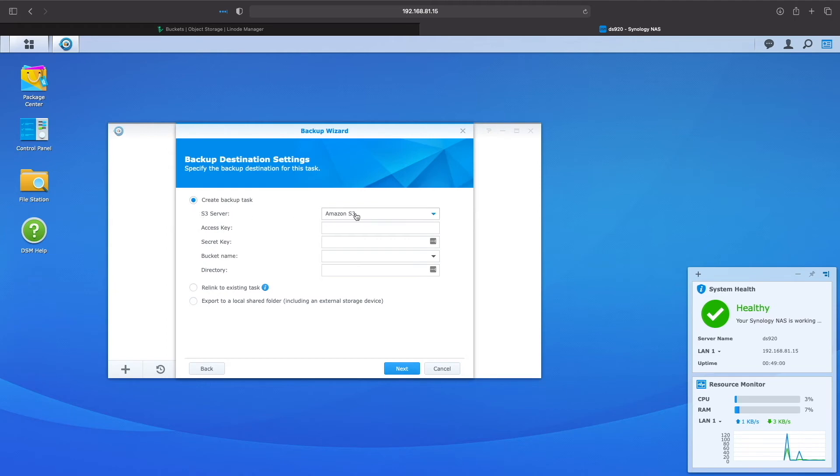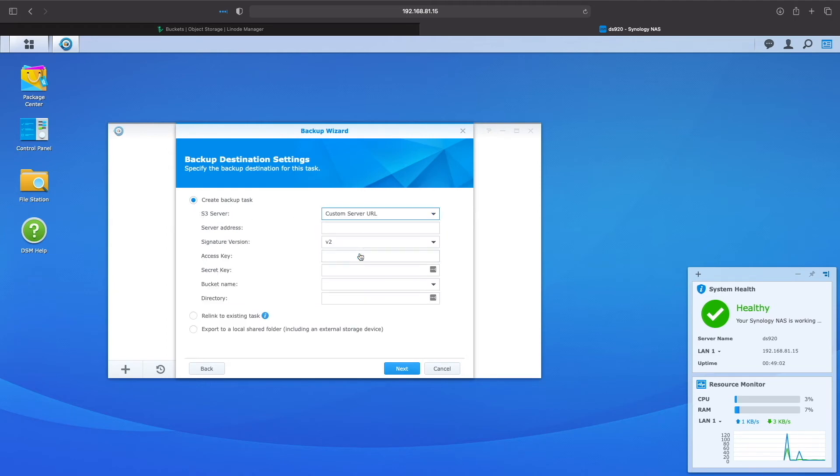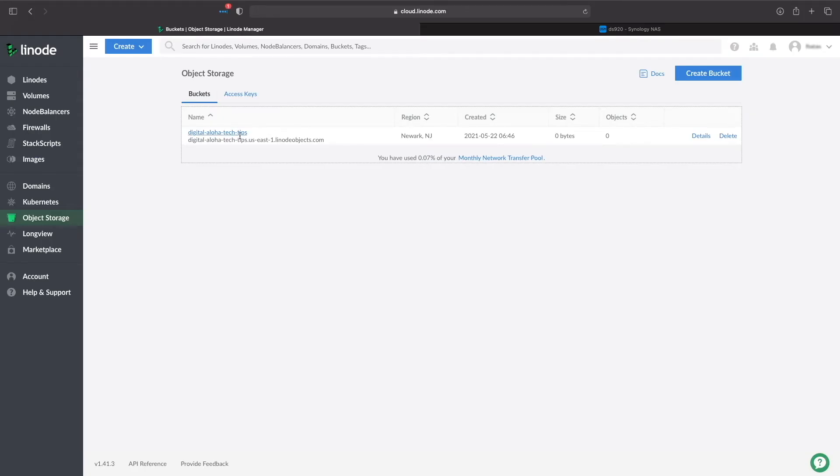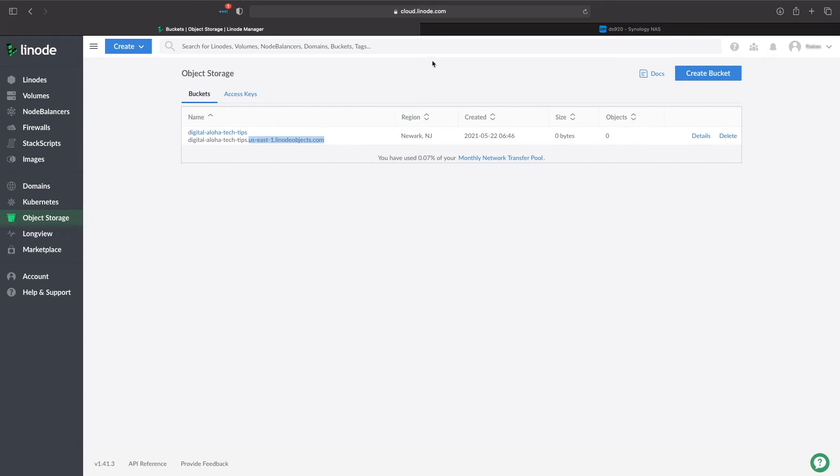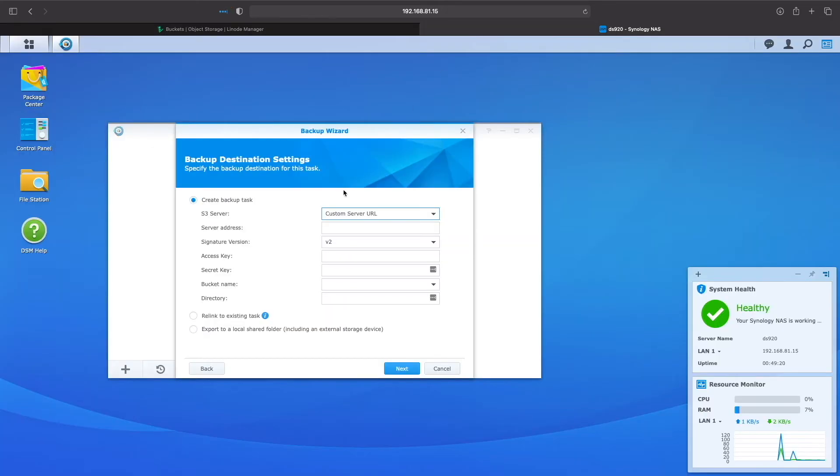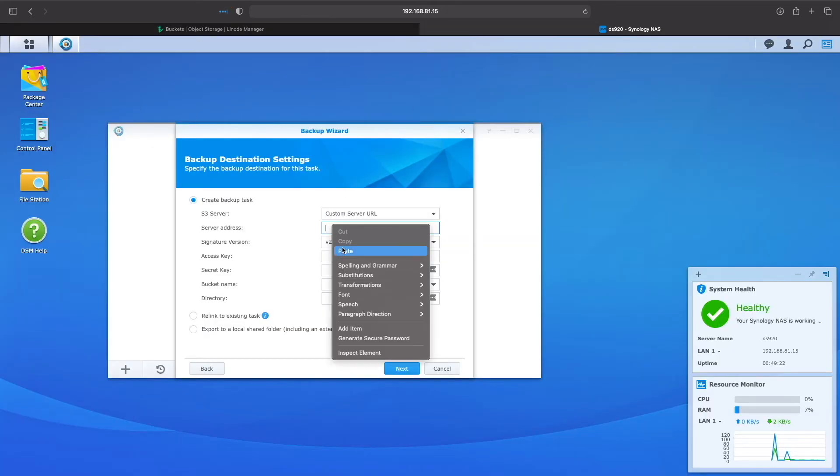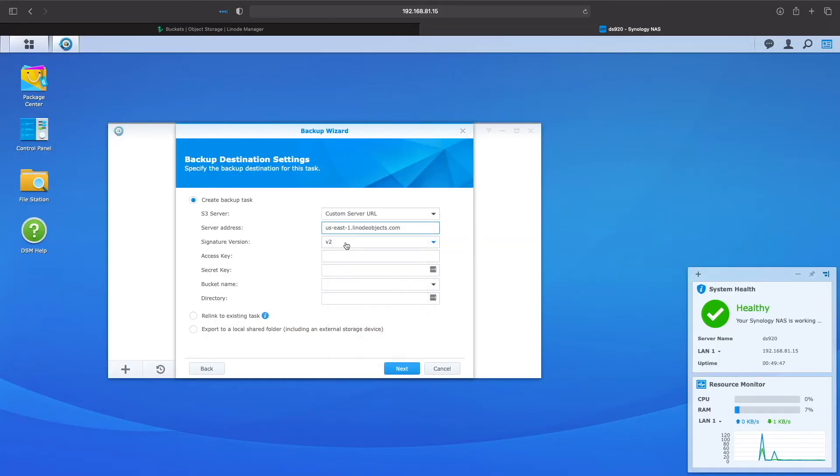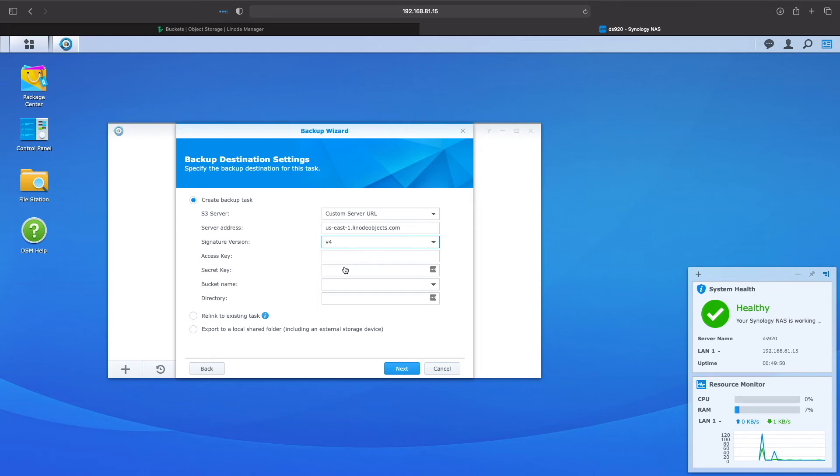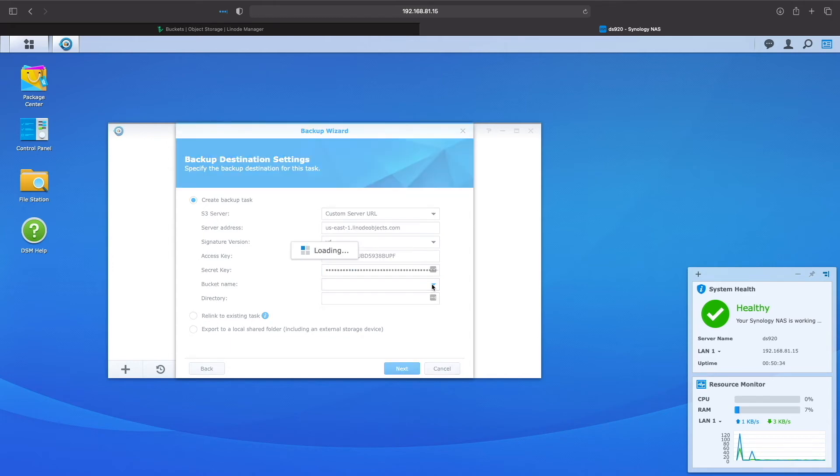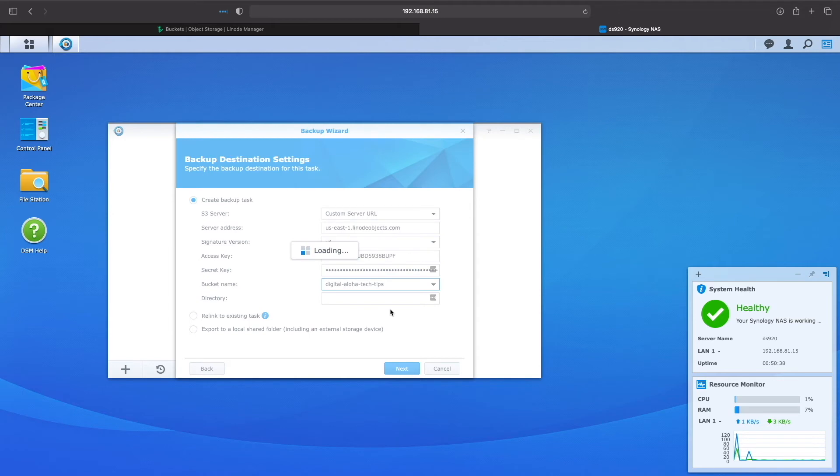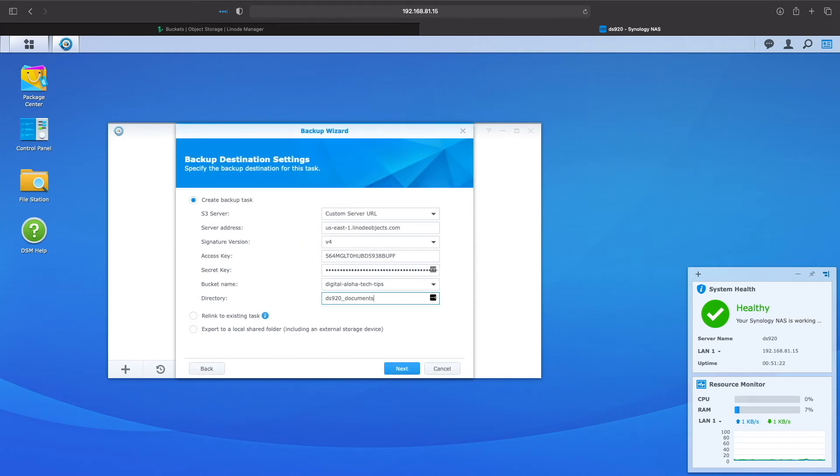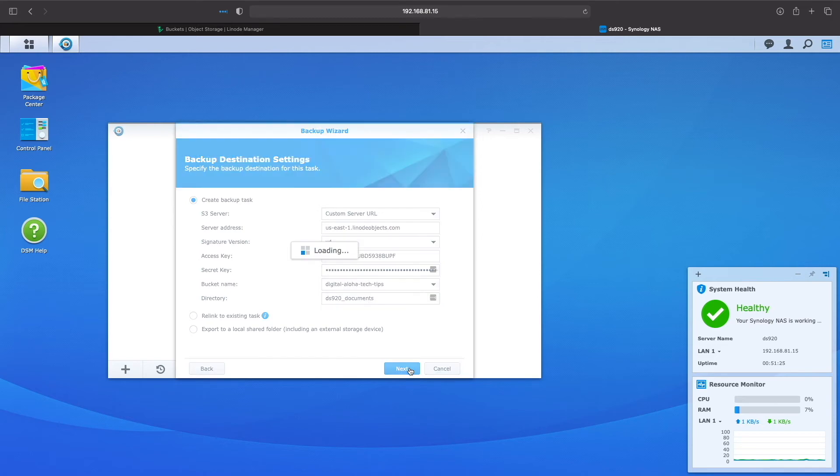For S3 server, I'll select custom server URL. For server address, I'll switch to Linode and copy everything to the right of the bucket name and paste it in. For signature version, I found v4 works best, so I'll select that. Next, I'll enter the access key and secret key that I saved previously. Now I can select the bucket I created earlier from the bucket name menu. The last thing is to enter a directory name which will be created to store the backups within the bucket.